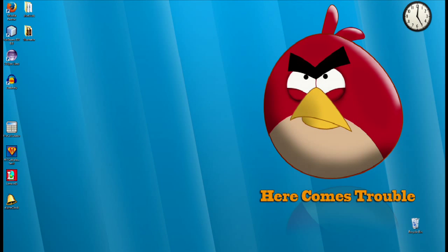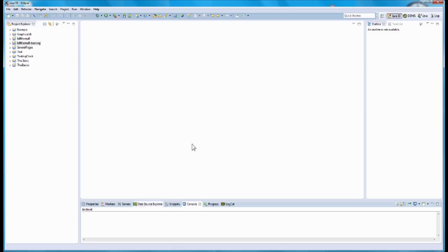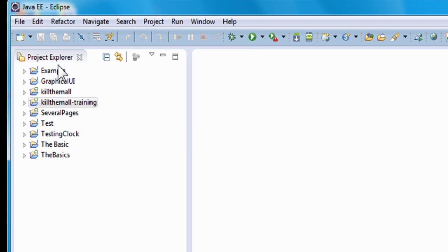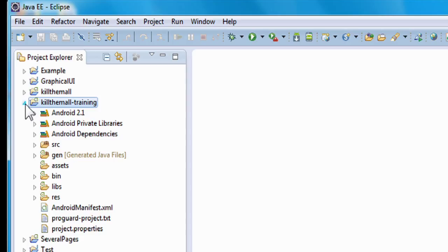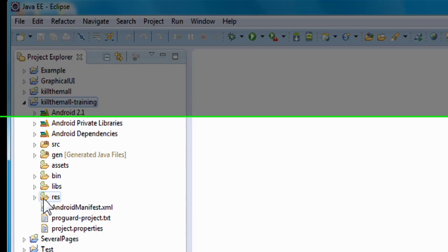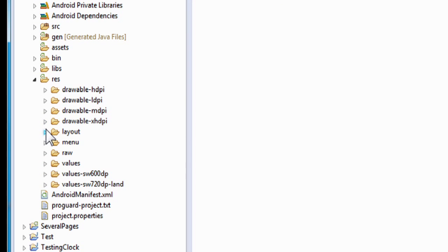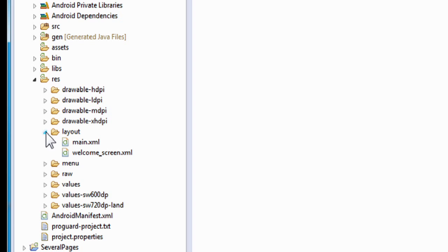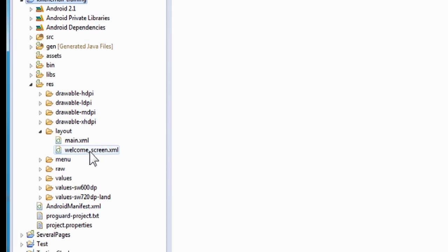First what we're going to do is launch Eclipse. Everything is closed and we're going to go to the left-hand side in the project explorer and go down to find the project's name — the folder is called killthemall-training. We're going to expand that, go down to the RAC folder, expand that, go down to the layout folder, expand that, and double-click on welcome_screen.xml.